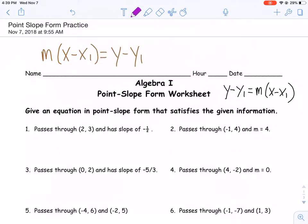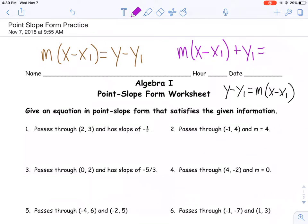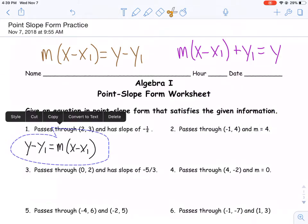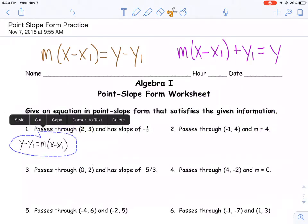Another form you can see is like this — very similar, except over here we end up adding y₁ and leaving y alone on the other side of the equation. These are different ways you could see it. For the sake of what we're doing, I provided you with the form I was looking for, and that's the form we're going to be using for all these examples.